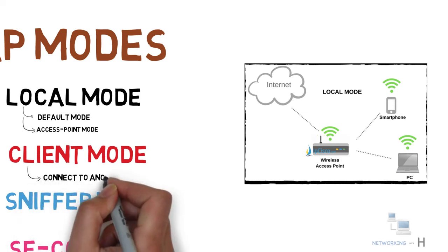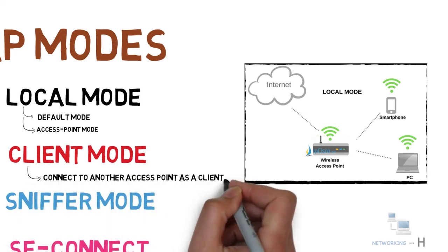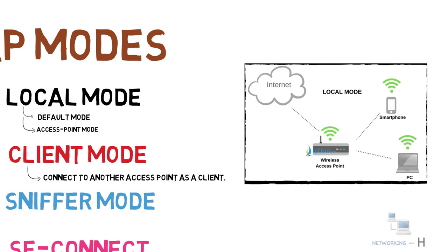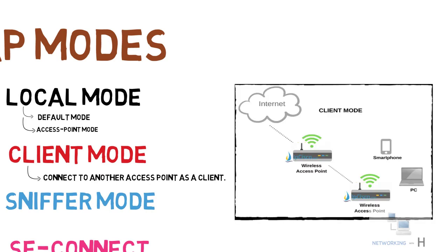Client mode can be used in a scenario such as, for example, internet of your company is provided by a remote access point, and to get internet from this remote access point to your area, you can use your access point in client mode.